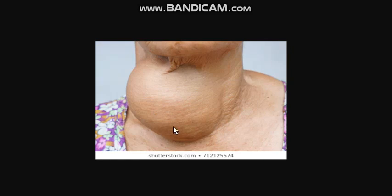You can see the thyroid gland enlarged due to the deficiency of iodine. If we have a deficiency of iodine in our body, the thyroid gland becomes enlarged. This condition is called goiter, and the treatment is that doctors recommend using iodized salt.